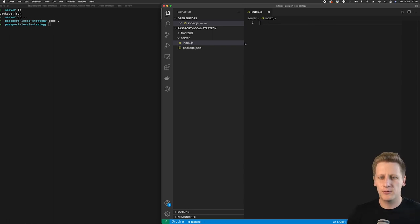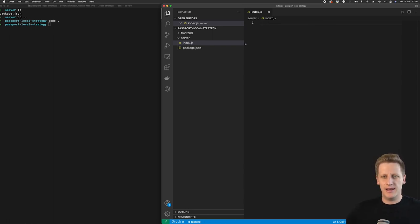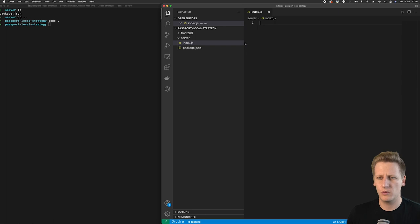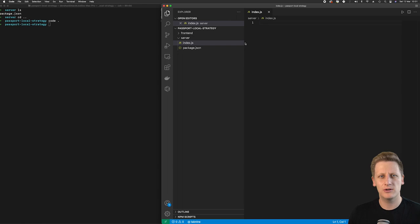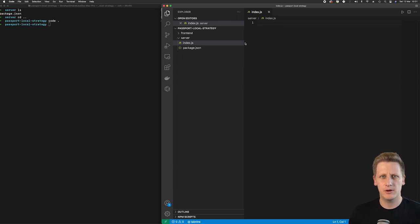At this point I think we should just take a quick break and pick it up in the next lesson because what we want to do is start talking about what we want this index.js file to do. So I'll see you over in the next lesson. Cheers for now.